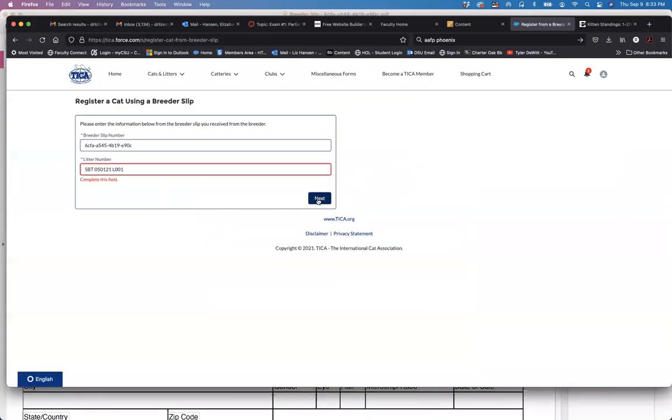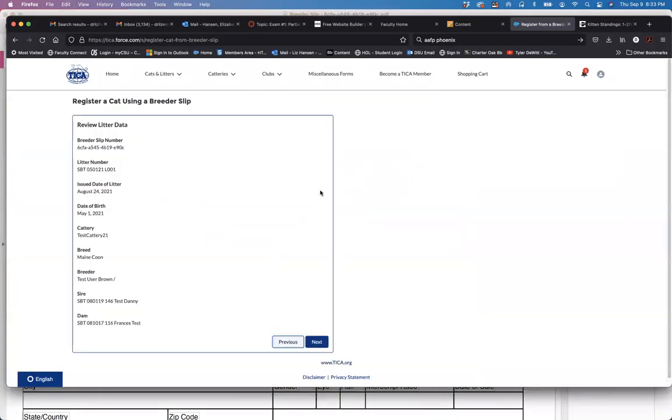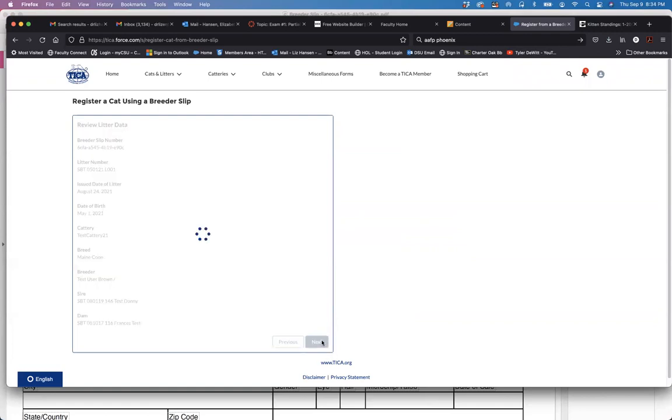And again here's the information on the litter. It pulls over the sire, the dam, all the information that either you input as the breeder when you registered the litter or the breeder that you obtained the cat from. And click next.